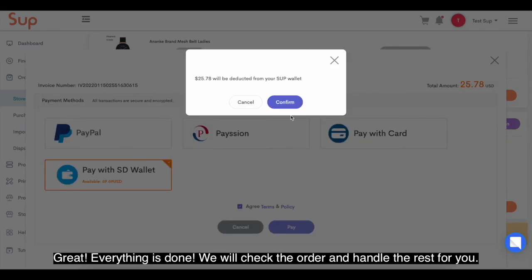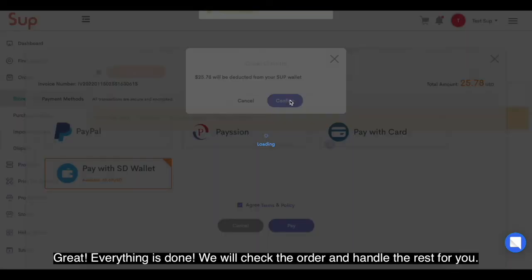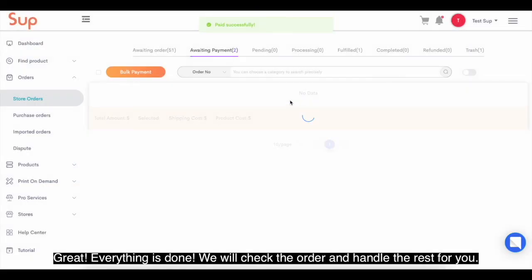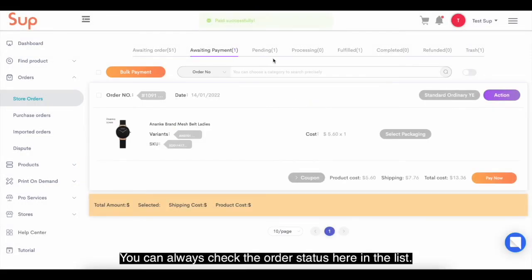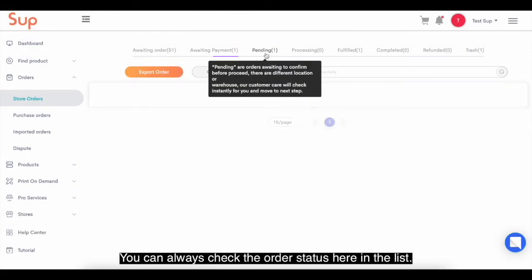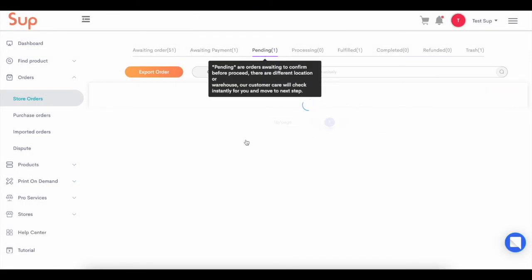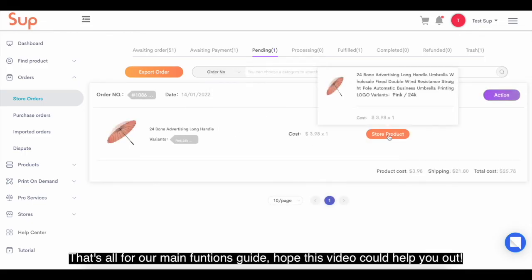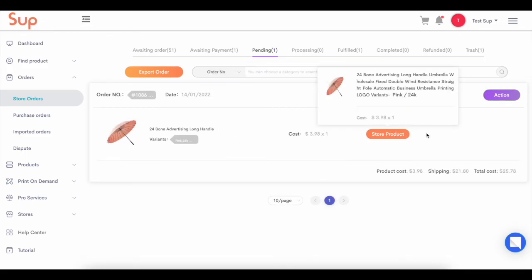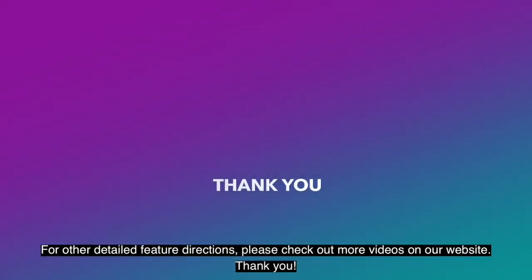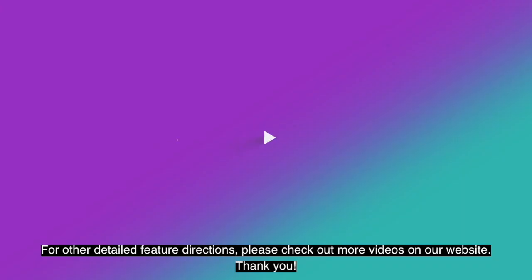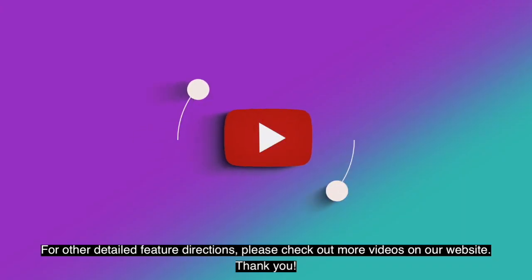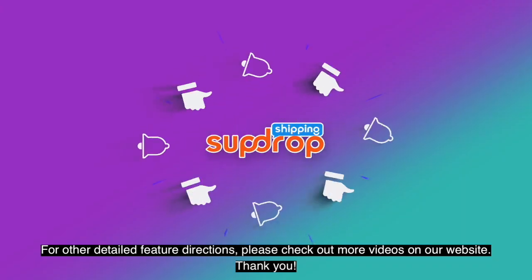Great, everything is done. We will check the order and handle the rest for you. You can always check the order status in the list. That's all for our main functions guide. Hope this video could help you out. For other detailed feature directions, please check out more videos on our website. Thank you.